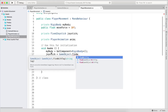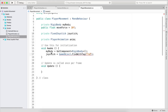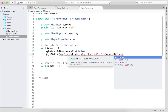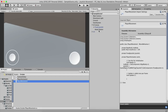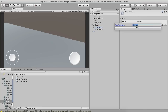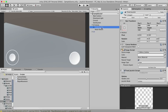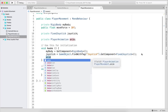Set joystick equal to GameObject.FindWithTag("Joystick").GetComponent<FixedJoystick>(). We need to create that tag in Unity: select the Fixed Joystick in the Hierarchy, go to Tag > Add Tag, click the plus button, type 'Joystick', click Save. Then select the Fixed Joystick and assign the Joystick tag from the dropdown. This prevents a null reference exception.